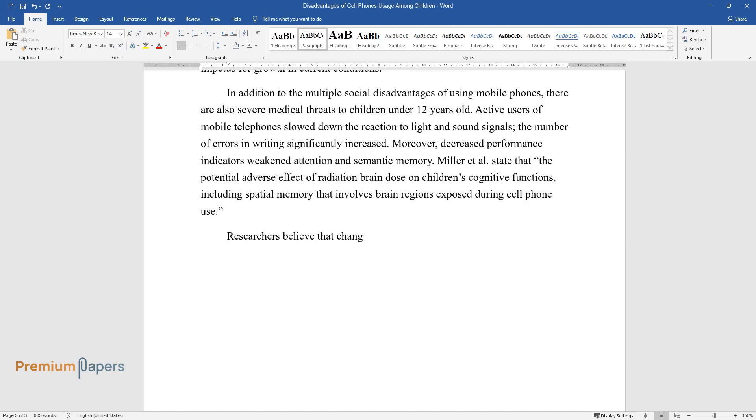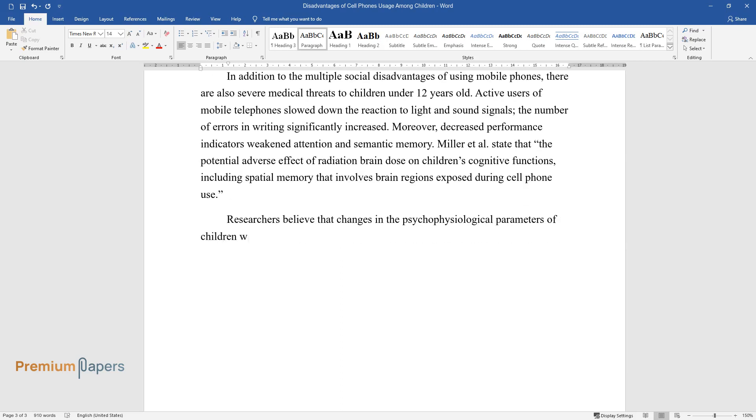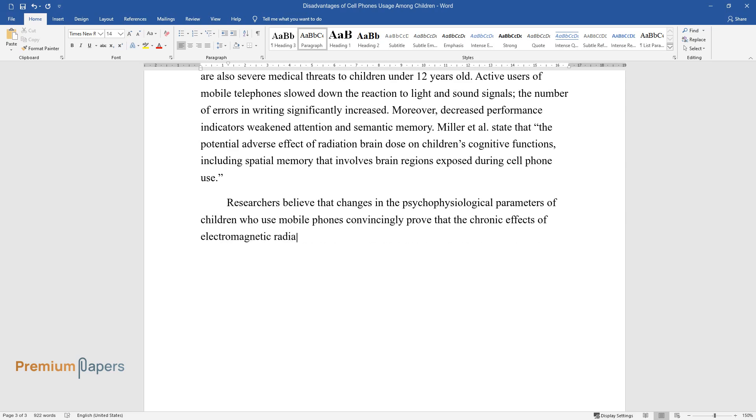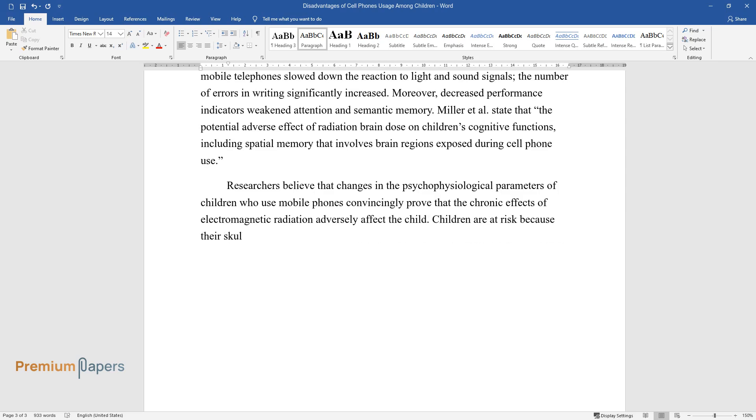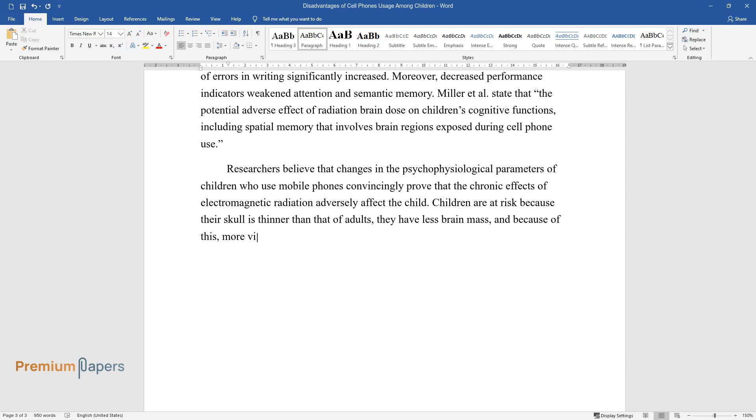Researchers believe that changes in the psychophysiological parameters of children who use mobile phones convincingly prove that the chronic effects of electromagnetic radiation adversely affect the child. Children are at risk because their skull is thinner than that of adults, they have less brain mass, and because of this, more vital structures can be exposed to gadget radiation.